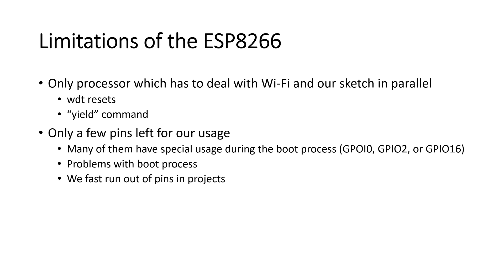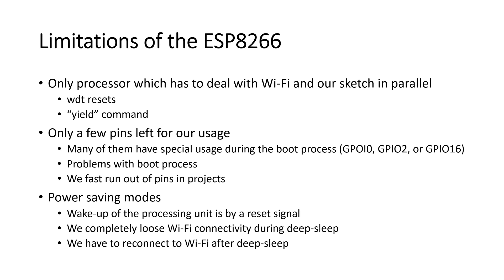So, we fast run out of pins in our projects. The third limitation is that we, in order to save power, can switch off the RF part or, in addition to that, also the logic part into deep sleep. The only way to wake the processing unit is by a reset signal. Either created by the RTC of the ESP on GPIO16 or by an external signal. The processor itself is completely switched off during this time and we lose connectivity. We have to reconnect to Wi-Fi, which always takes a few seconds.